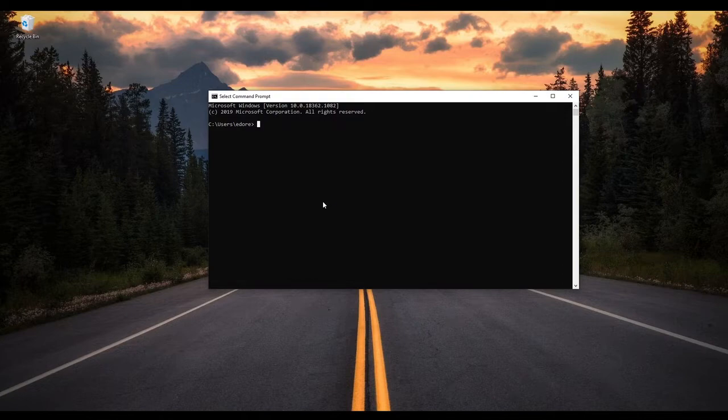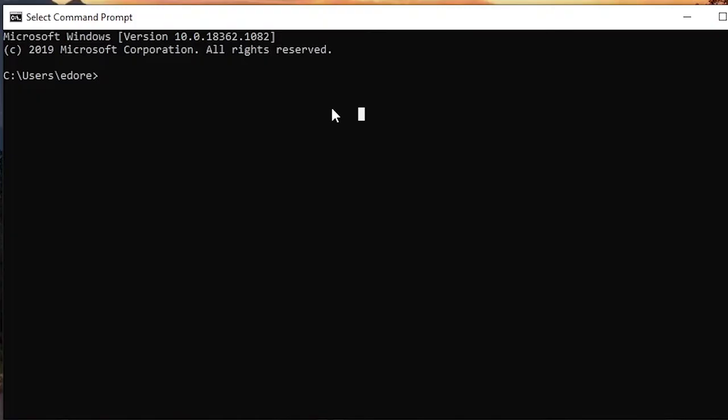So that's what we are going to do here. If SSH is not working for you, please go back to the previous lesson. Now I am going to connect to the Raspberry Pi via SSH.